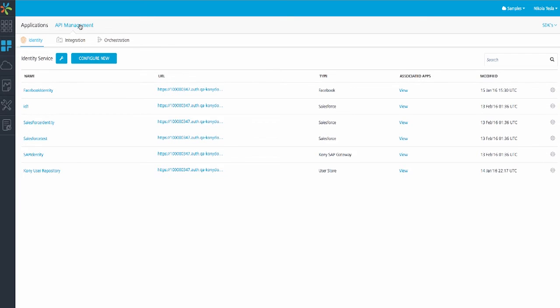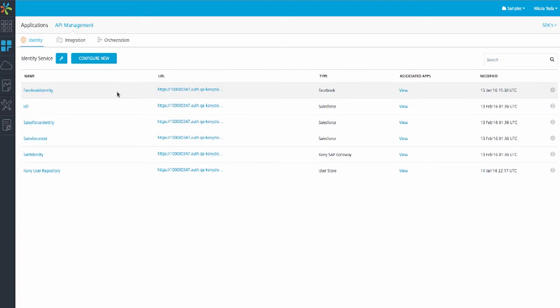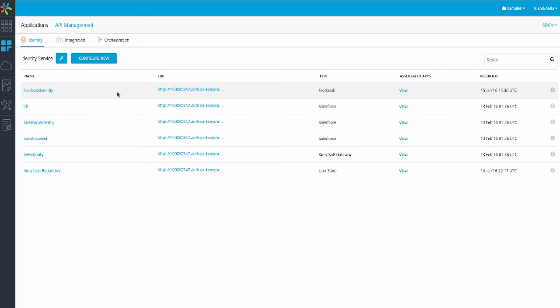As you can see, API management is separated into three tabs: identity, integration, and orchestration. Let's take a moment and focus on the identity services tab. As you can see, we have a few identities we've configured from Facebook, Kony SAP Gateway, to Salesforce. We can also configure other identities such as OAuth, Active Directory, and SAML. Mobile Fabric allows you to easily configure which back-end identities your client app should use to authenticate and authorize your end users.